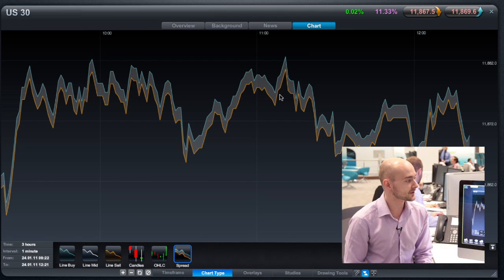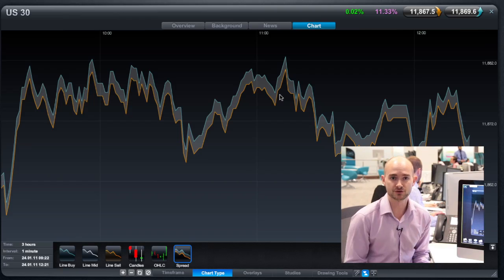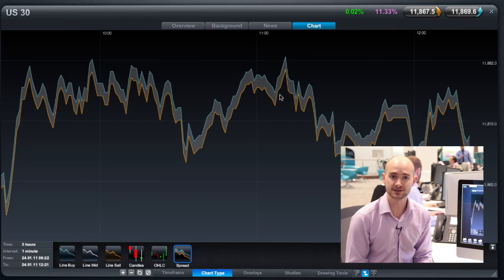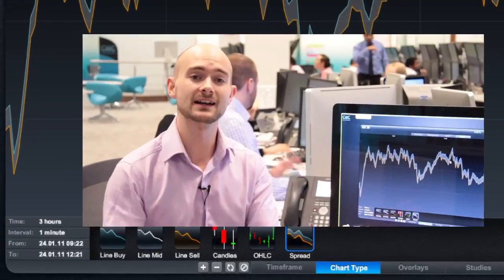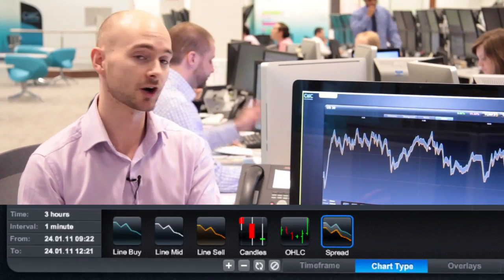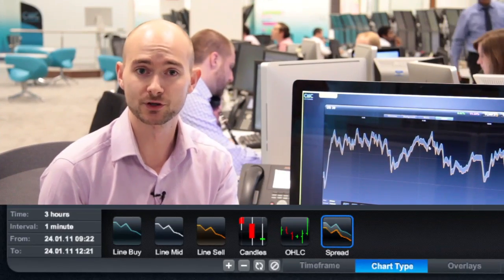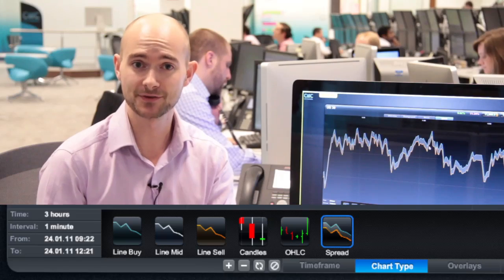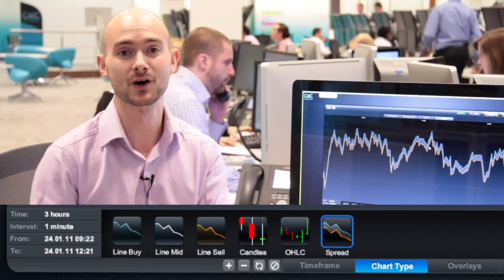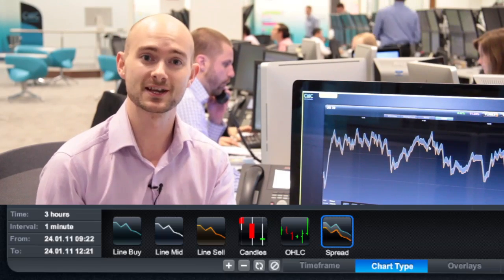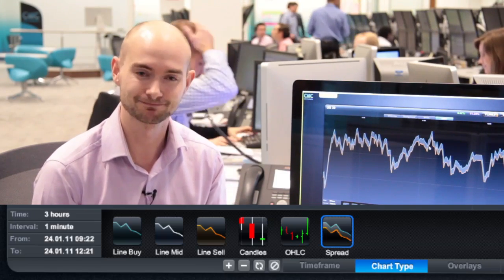We're so confident about the consistency of our prices that we've published them in a spread chart, which gives you an idea of the different charting types available. I personally prefer the Japanese candlesticks, but it's up to you to find the one that works best for you. Thank you very much for listening.